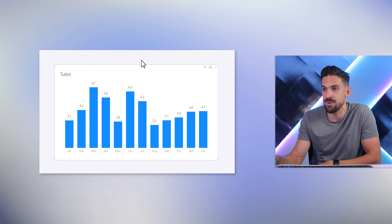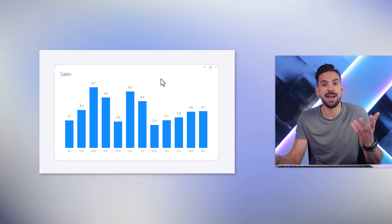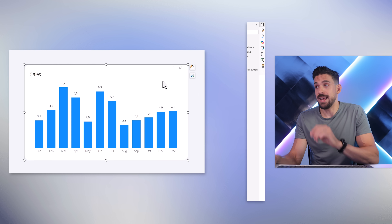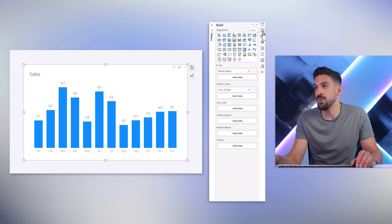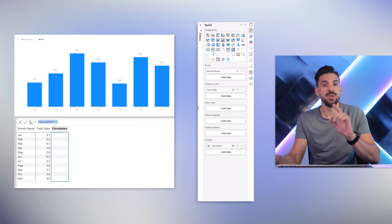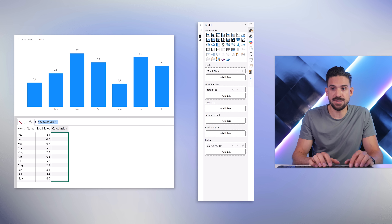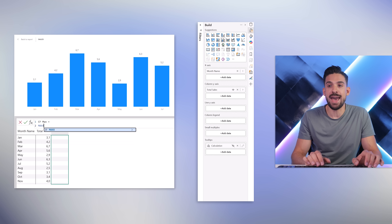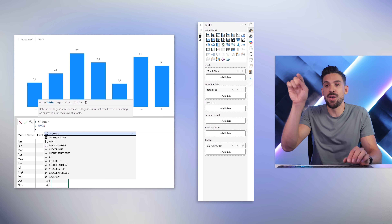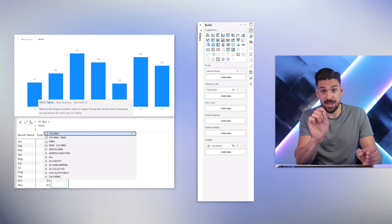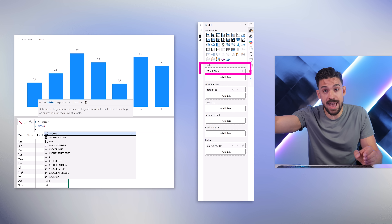Starting with conditional formatting. Let's say we have a column chart and we want to highlight the maximum, or the maximum and minimum — a very common practical case. We select the visual, go to the build panel under tooltips, and click the button to add a new visual calculation. Let's call this one 'cf_max', set it equal to a MAXX function to go row by row over the months.